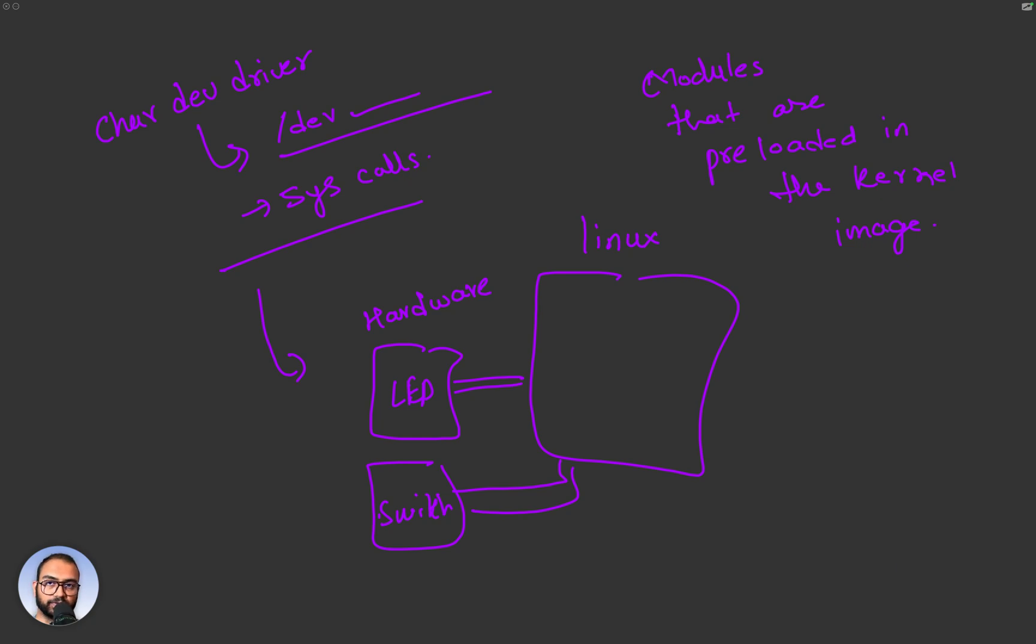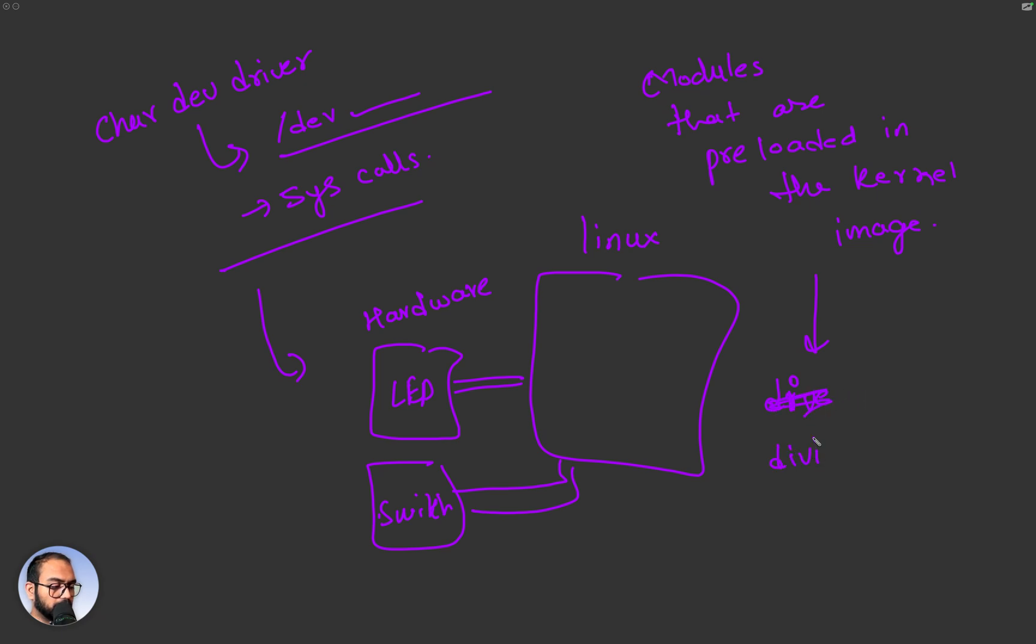That exploration we haven't done. We also have not looked at something called device tree and the link of device tree to the module. We haven't looked at that.